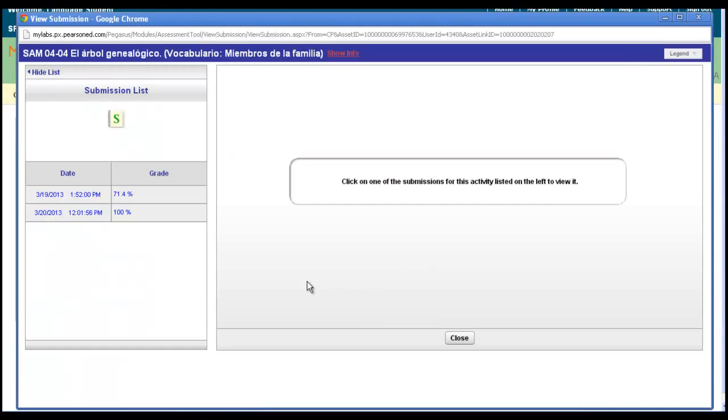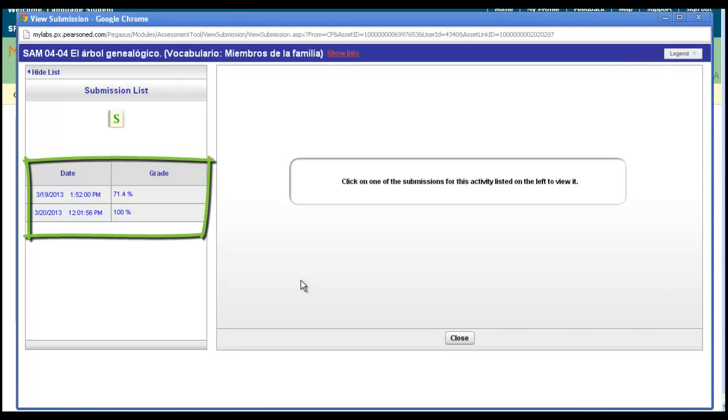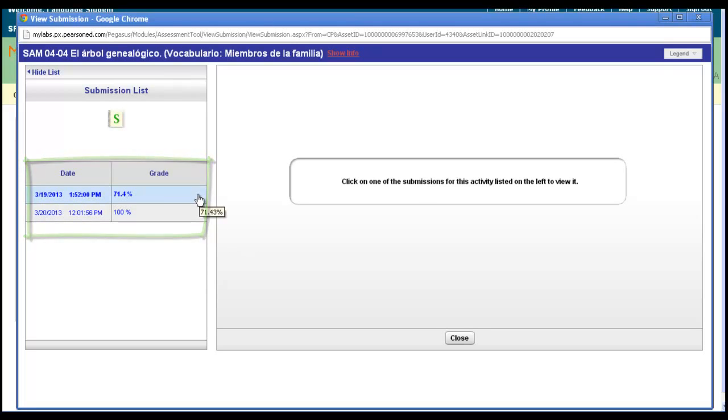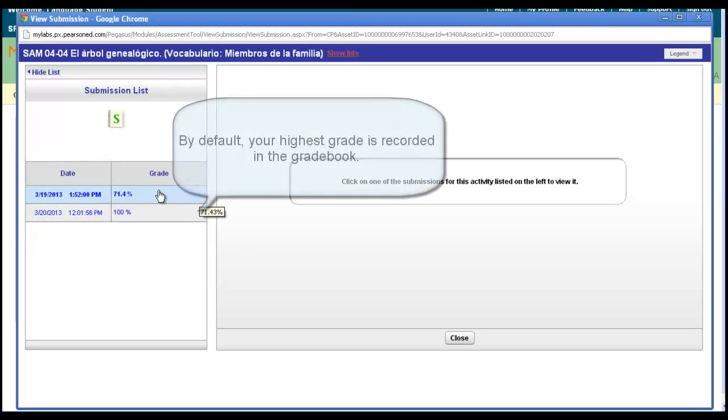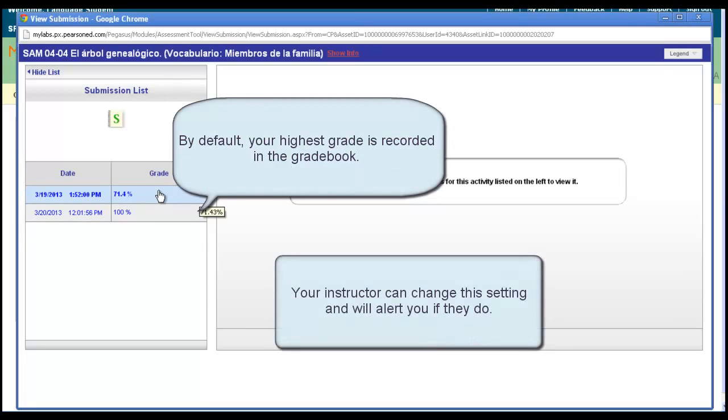This will open your submission window where you can review each attempt you took on that particular activity. Notice you'll see each attempt listed on the left, and you can toggle and choose which attempt you'd like to see.